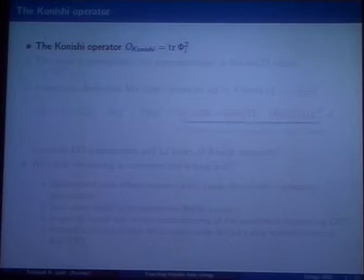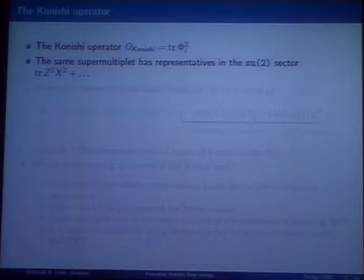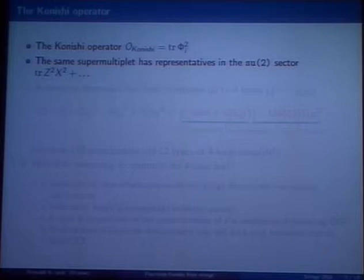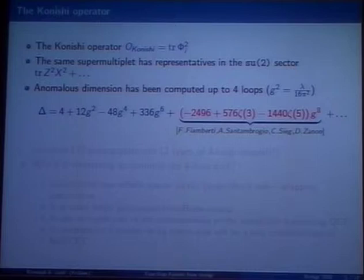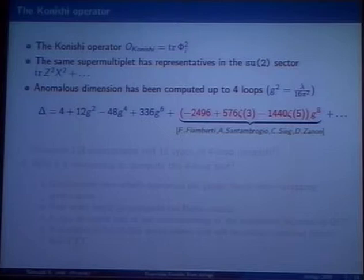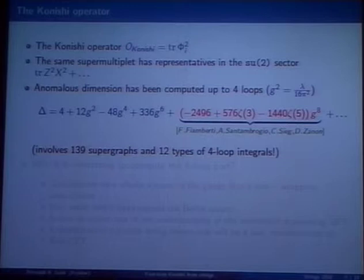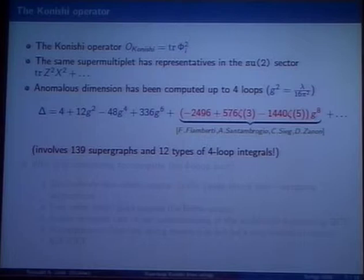The Konishi operator is the simplest non-protected operator one could imagine in N=4 super Yang-Mills — it's just a trace of the sum of the squares of the six adjoint scalars. It turns out to be more convenient to take a representative in the su(2) sector: tr(Z²X²) − tr(ZXZX), for technical reasons the anomalous dimensions coincide. We have perturbative results recently obtained up to four loops. The four-loop computation by Fiamberti, Santambroglio, Sieg, and Zanon involved 139 supergraphs and 12 types of four-loop integrals — an extremely difficult technical computation.